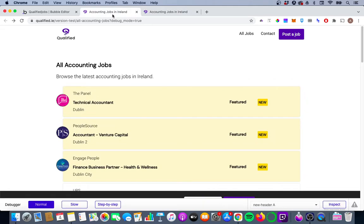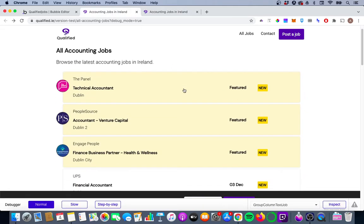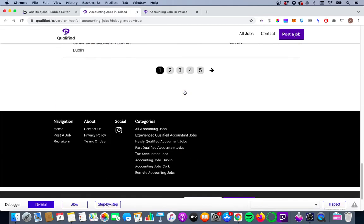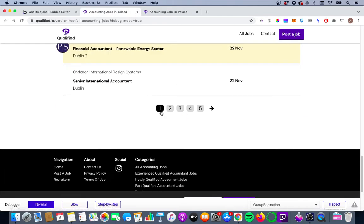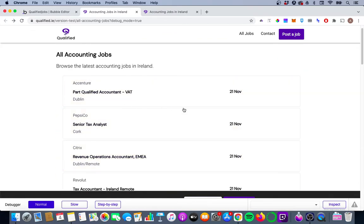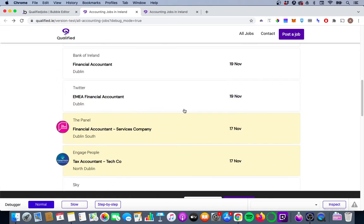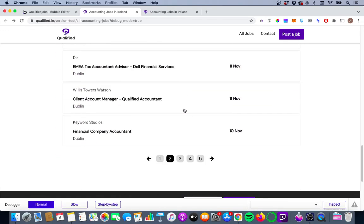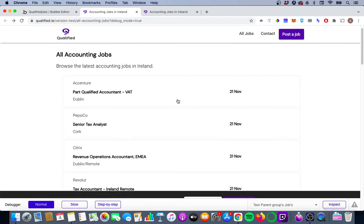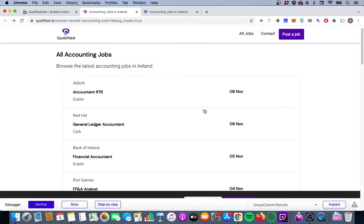I've built a pagination feature — I'll scroll down to show only 20 jobs rather than 85. I have a set of numbers and an arrow, and if I click on two I'm brought to the top of the page and can see the next 20 jobs. Similarly, if I click the arrow I'm brought to the next 20 jobs. We're going to look at how to implement this for your own Bubble app.